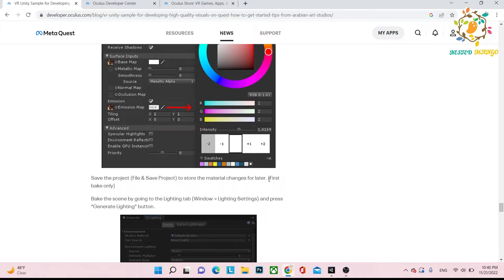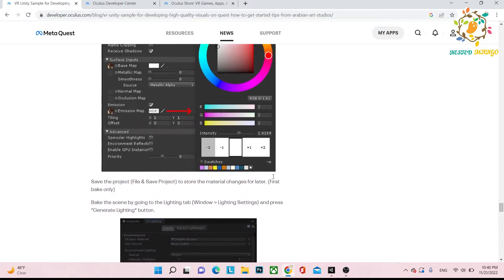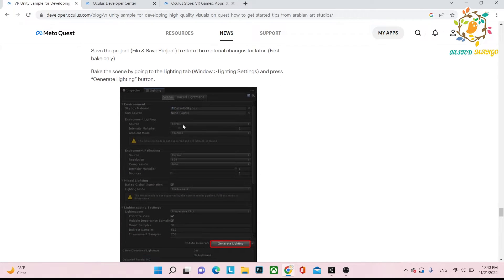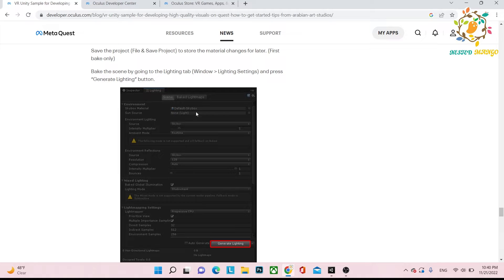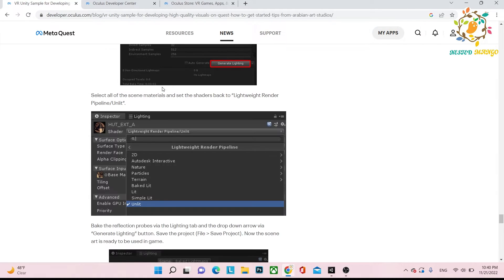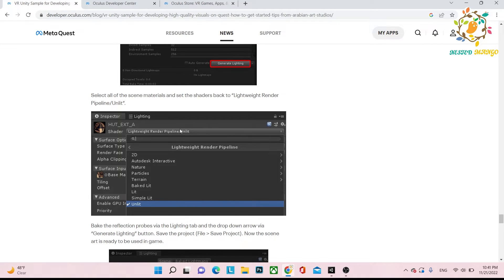We have to bake from here. Whenever you create window and then lighting settings and generate lighting, this is the setting you have to follow and then generate lighting. So this is the first baking we are doing inside Unity.